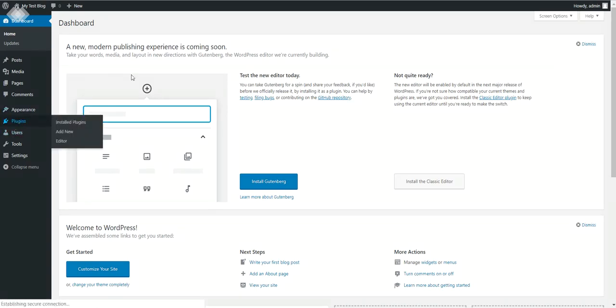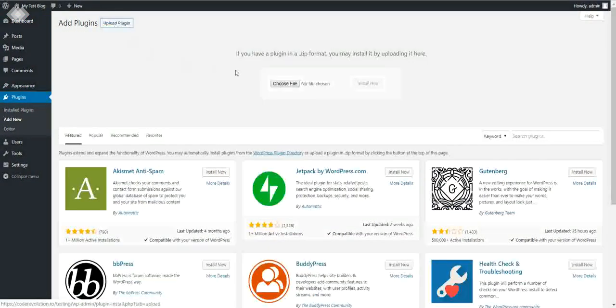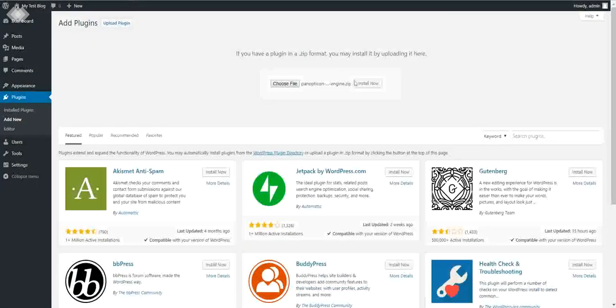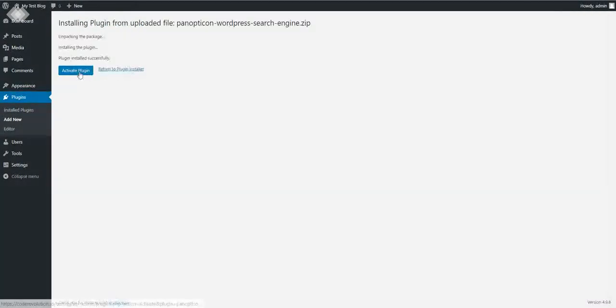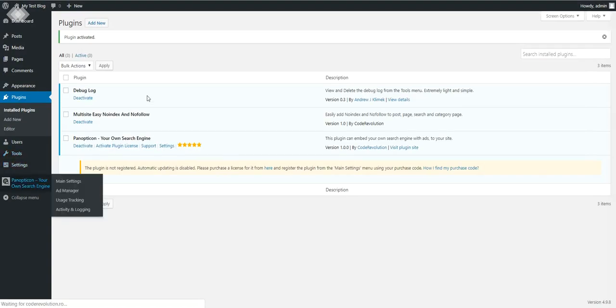To install it, click Plugins, Add New, Upload Plugin, Choose File, navigate to the zip file you downloaded, and click Install Now. Then activate the plugin and go to plugin settings.